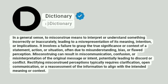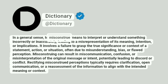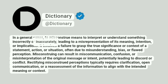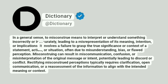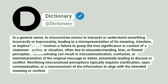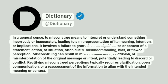Dictionary. In a general sense, to misconstrue means to interpret or understand something incorrectly or inaccurately, leading to a misrepresentation of its meaning, intention, or implications. It involves a failure to grasp the true significance or context of a statement, action, or situation, often due to misunderstanding, bias, or flawed perception.